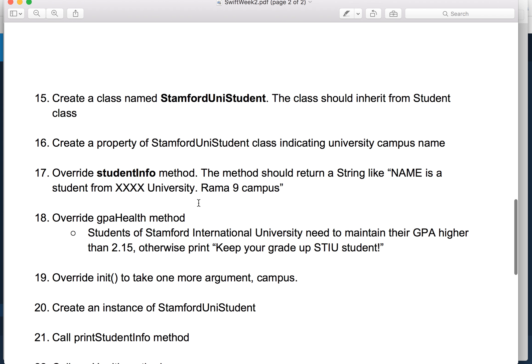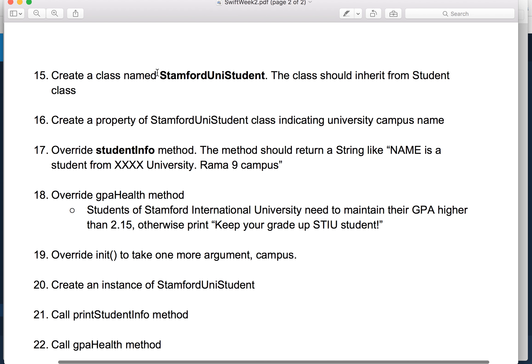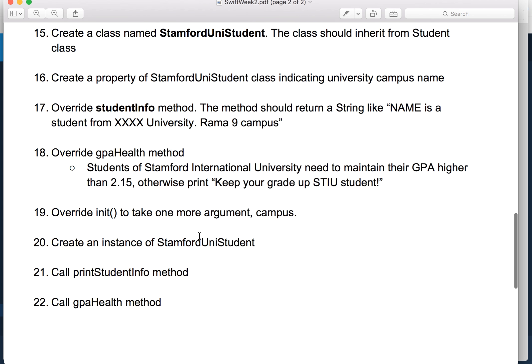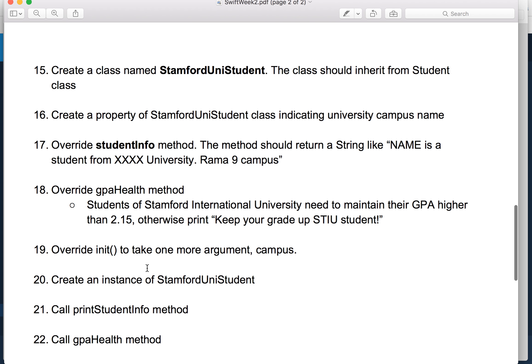So what you need to do: could you please continue to create another class for Stanford University student and try to complete all of them. Upload your file to the blackboard and yeah, boom, done. Thank you.